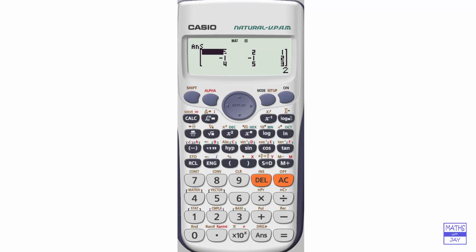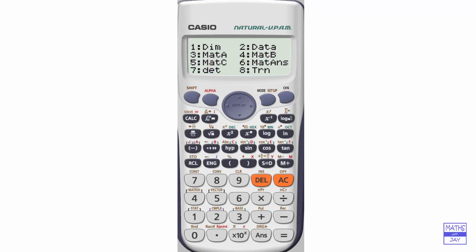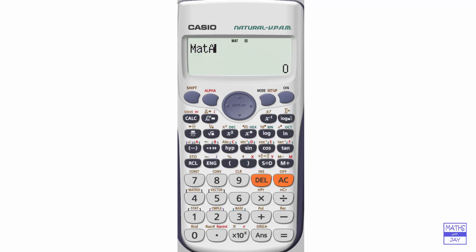So what we want to do now is bring that matrix back again. If we want to square it, we simply use the x squared button. So this is going to square matrix A.